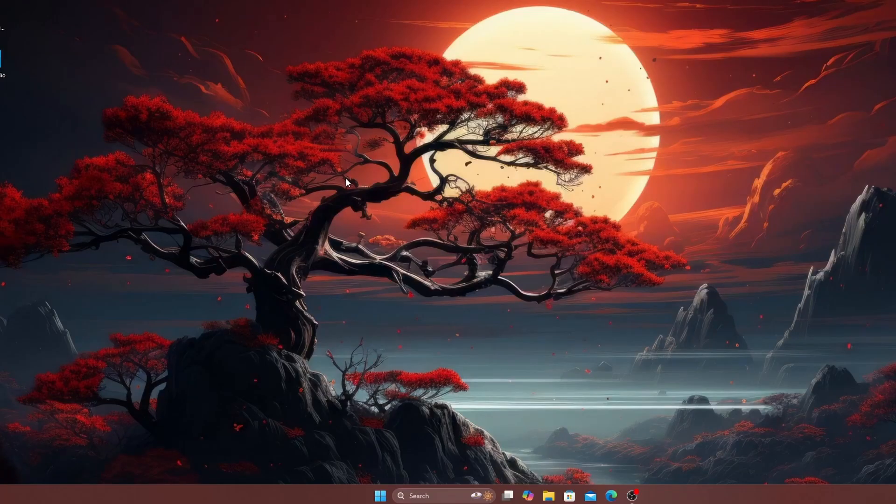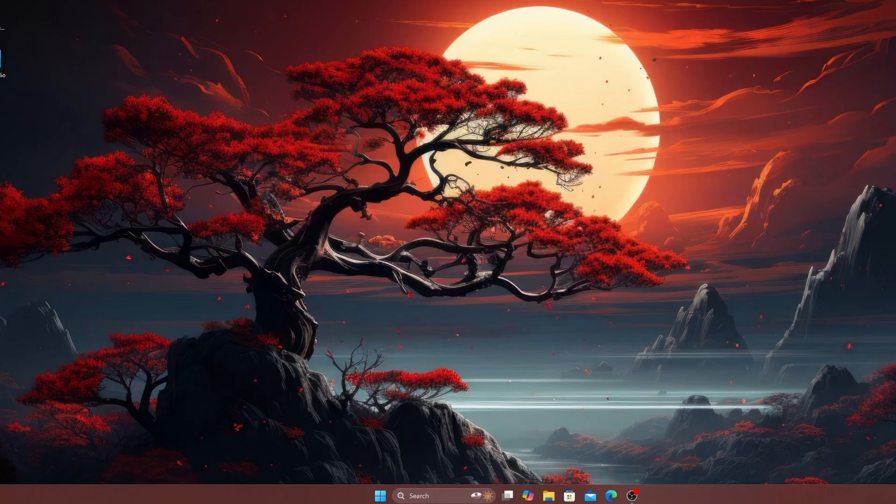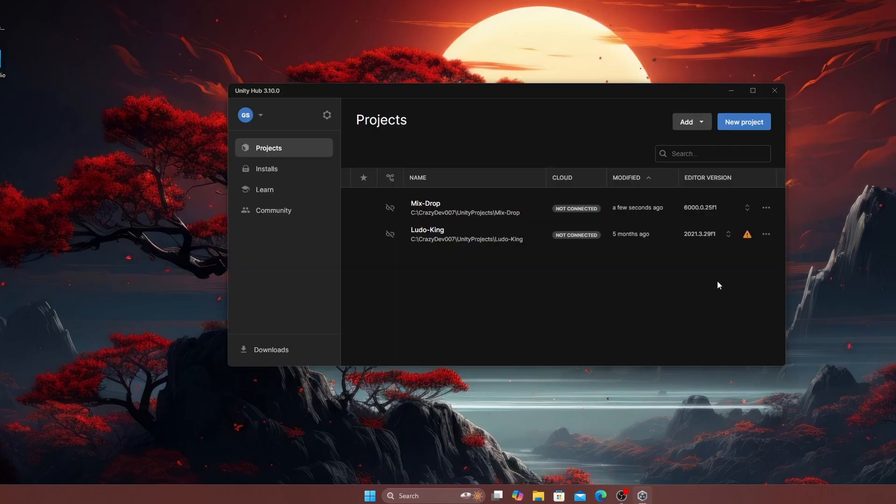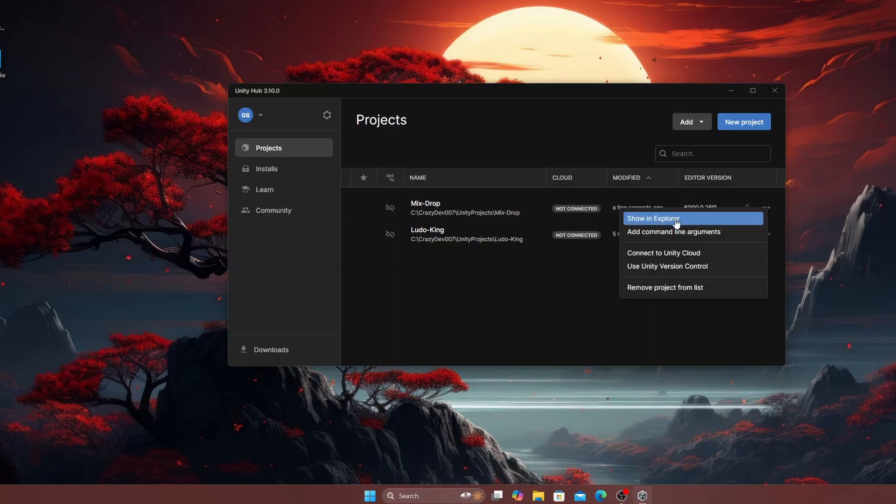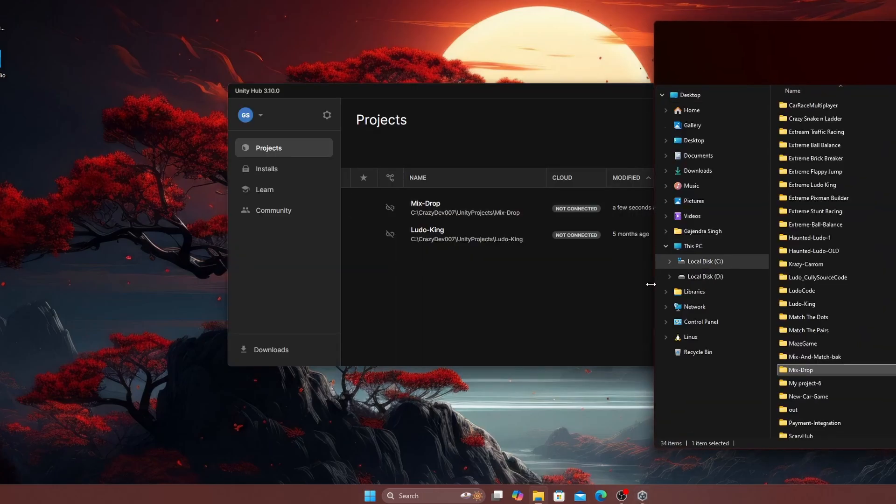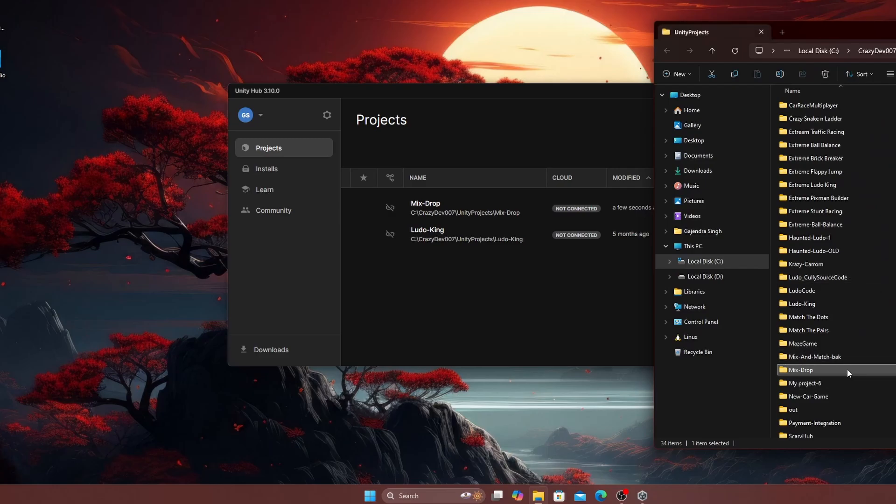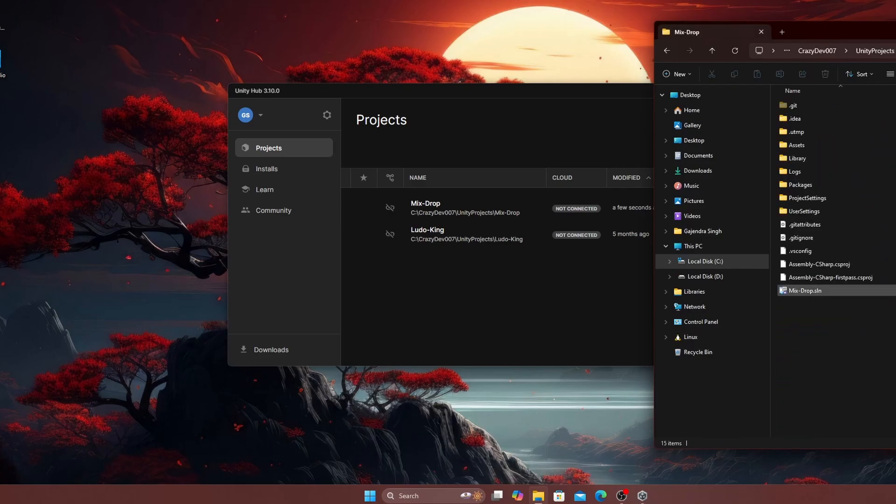To convert a Unity project from Unity 6 to Unity 2022, start by opening Unity Hub and navigating to the project folder. Use the overflow icon to access the project directory.